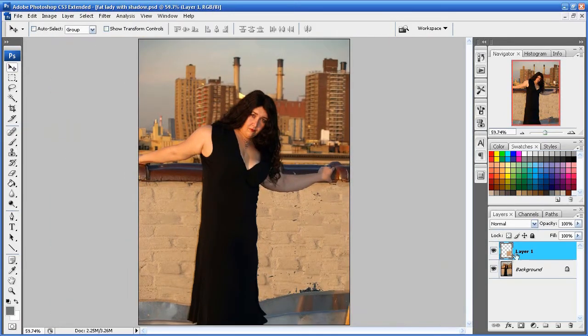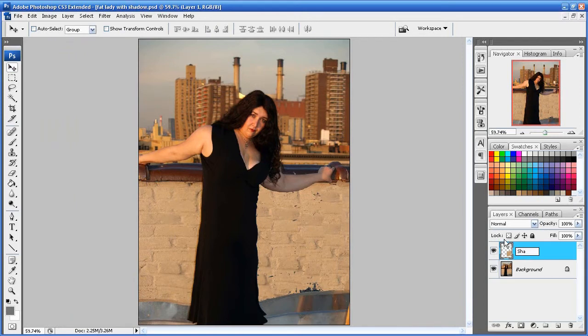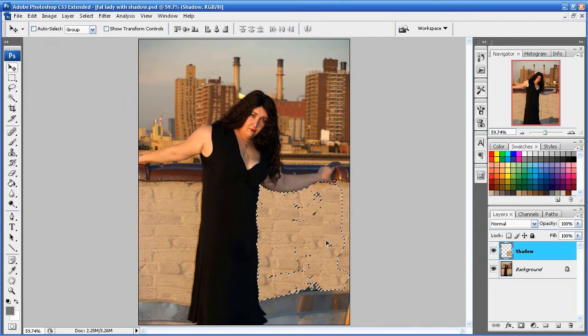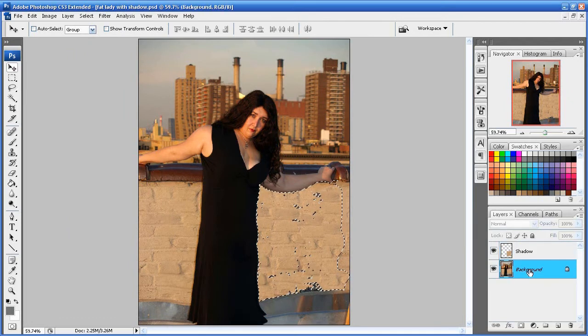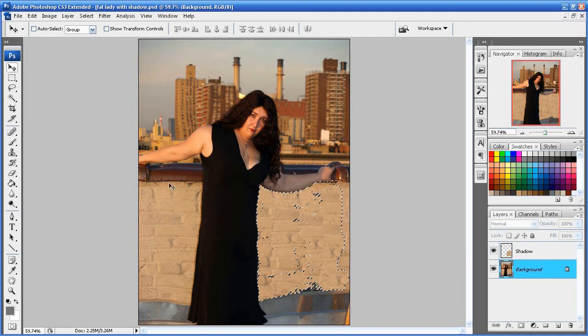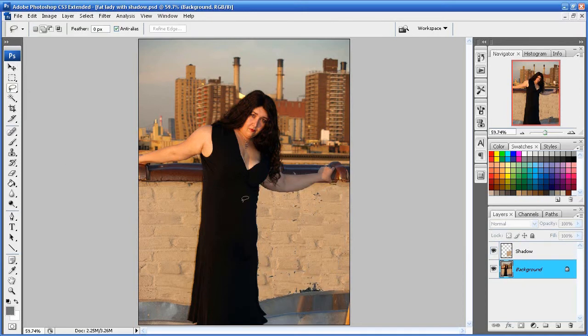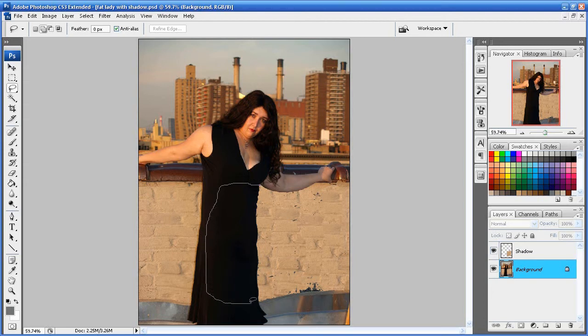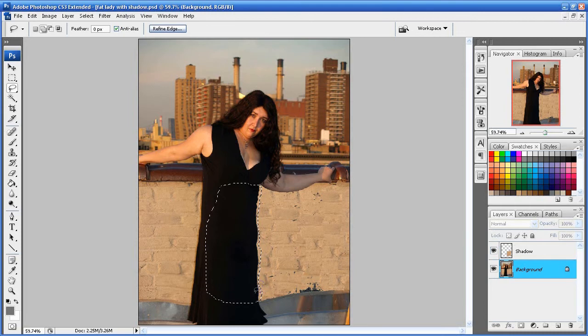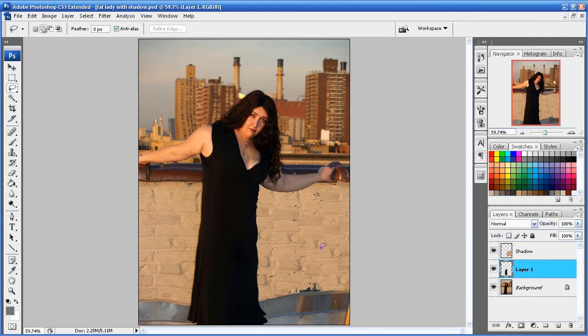So what we're going to do is we're going to CTRL click on this layer which we're going to rename to shadow, I guess. Yeah. CTRL click on that thumbnail. So we have our selection again. And we're going to make sure our background layer is selected. We're going to lasso her out of here to create a shadow, you know.